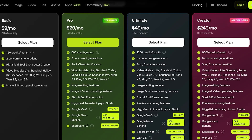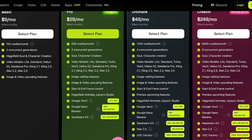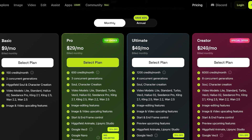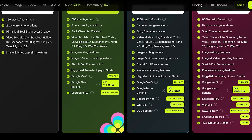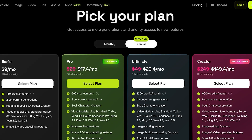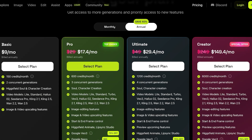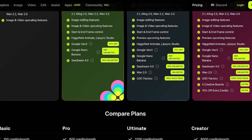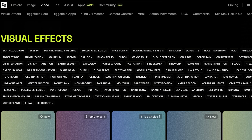The Ultimate plan at $49 a month gives you 1,200 credits a month with four concurrent generations, concurrent character creations, Soul, and access to their user-generated content factory with a free VO3 pack. The Creator plan is $249 a month and includes 15% off extra credits and five creative boards. The most worthwhile plan is their Pro plan — you can save 40% on annual billing, paying as low as $17.04 per month, or $29 on monthly billing.